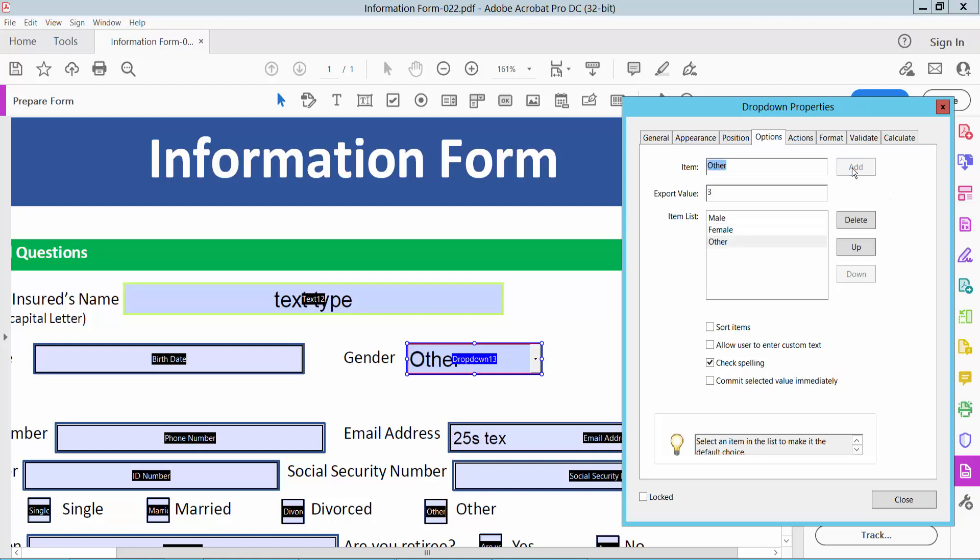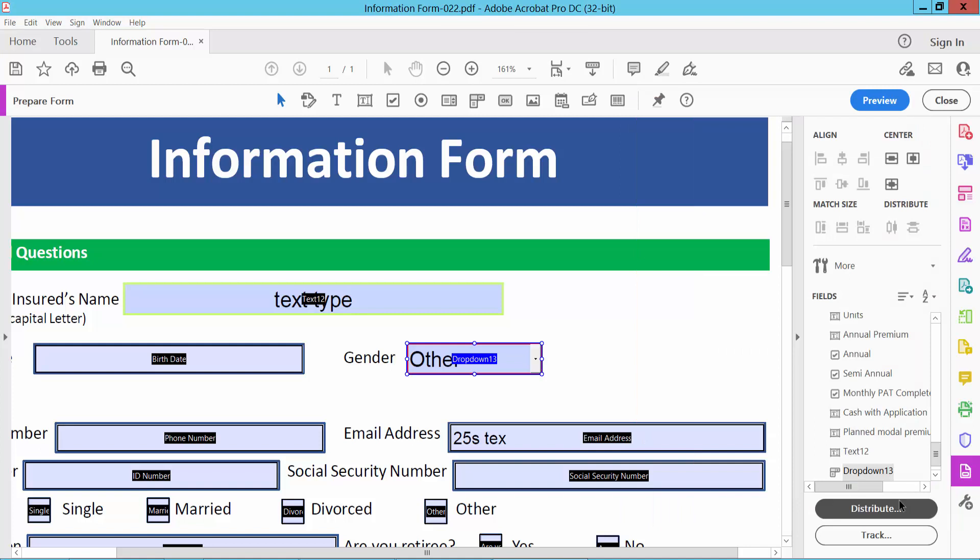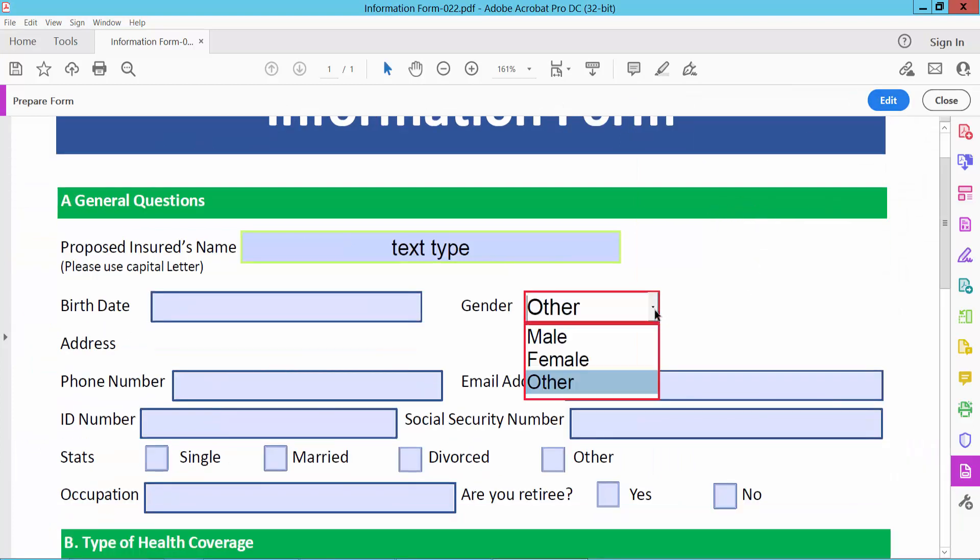Type your item name here. Now select Add, and finally select Close, select Preview, and see this.